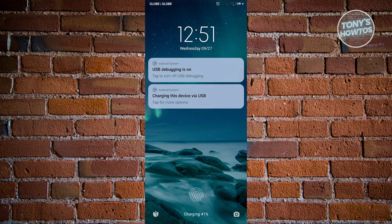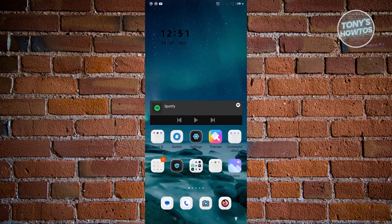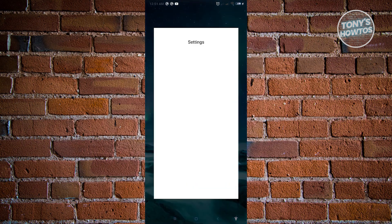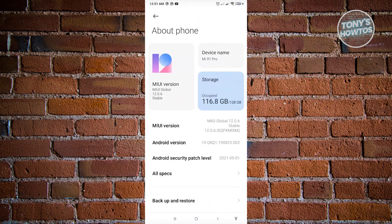Now the first thing we have to do here is enter our mobile phone and go to our Settings. Now under Settings, we want to go to About Phone. So when you click on that, go ahead and click on the Stored option that you see on your screen.